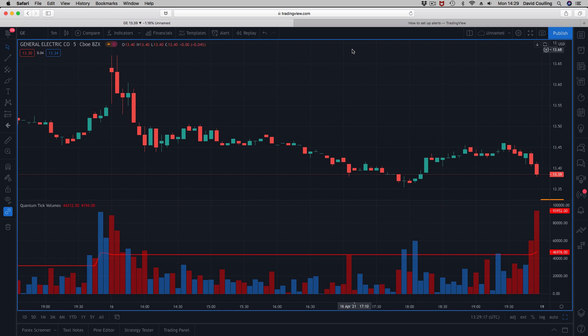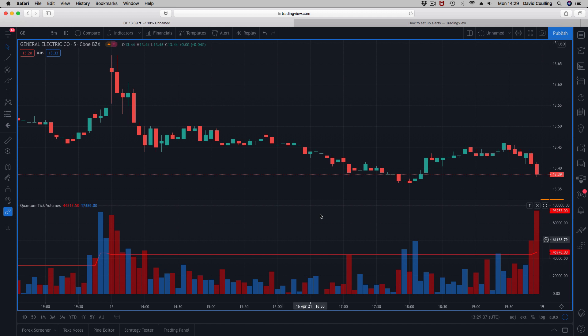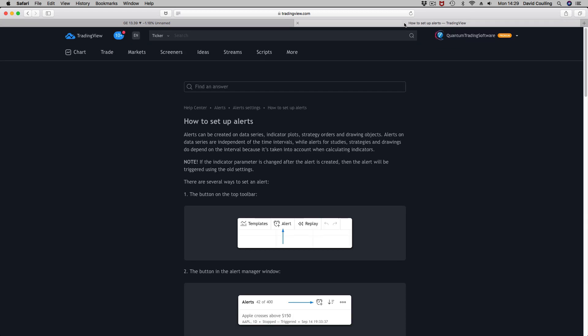We will look at adding others as we move forward, but for the time being it is purely done on the volume exceeding this particular line here, which is the midpoint - the average of the volume over the 24-hour period. If you're not familiar with how to set up alerts on TradingView, it's all explained here in this article which I've shown in several of the other videos as well.